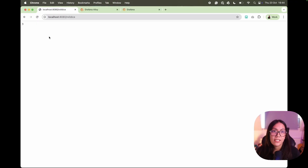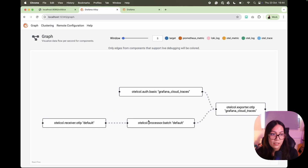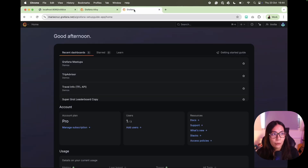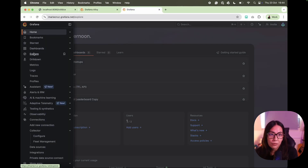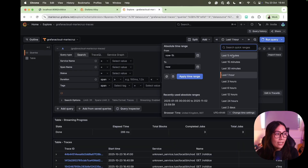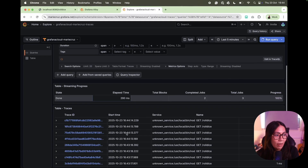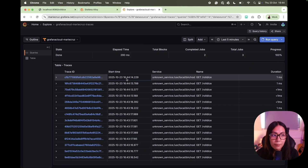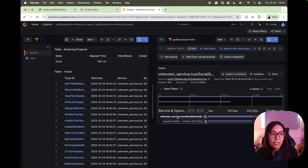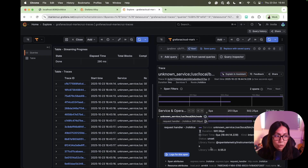To view the traces, let's run our instrumented application and roll a few dice. Then let's look at the Grafana Alloy UI — now you can see that there's data flowing through the different components. Now if I go back to my Grafana Cloud stack, go to Explore, click search, change the time range to last five minutes, and run the query — there you go, you can see that all the tracing data generated from the dice application has now been sent to Grafana Cloud.